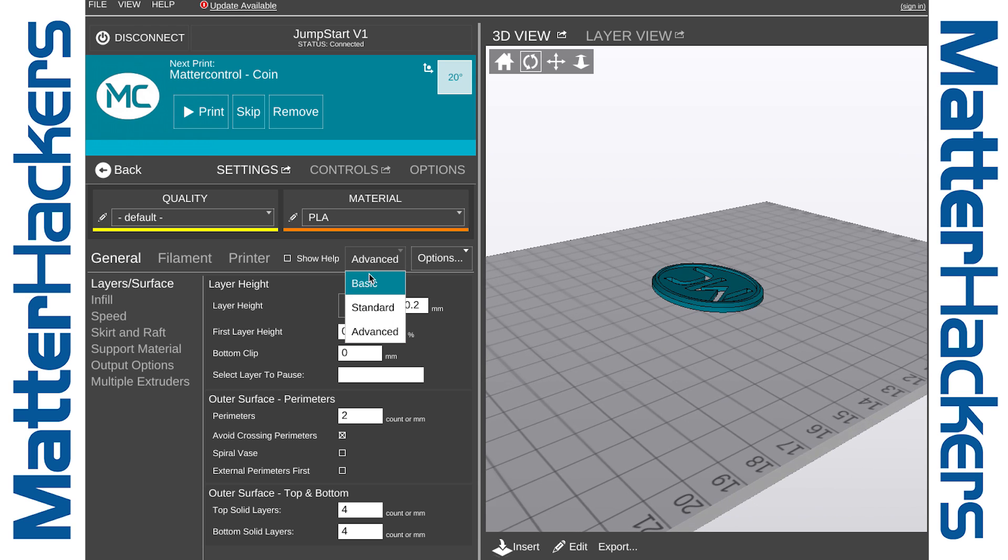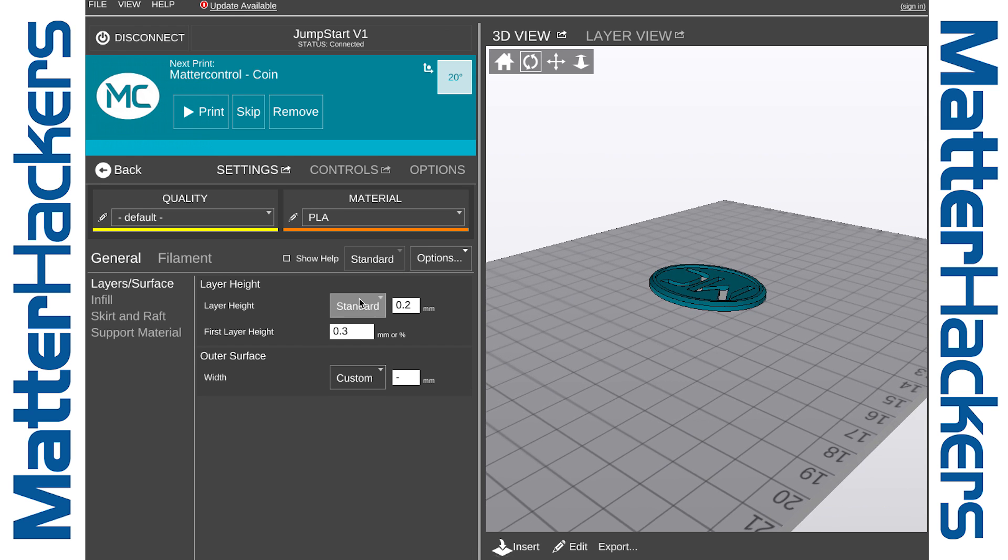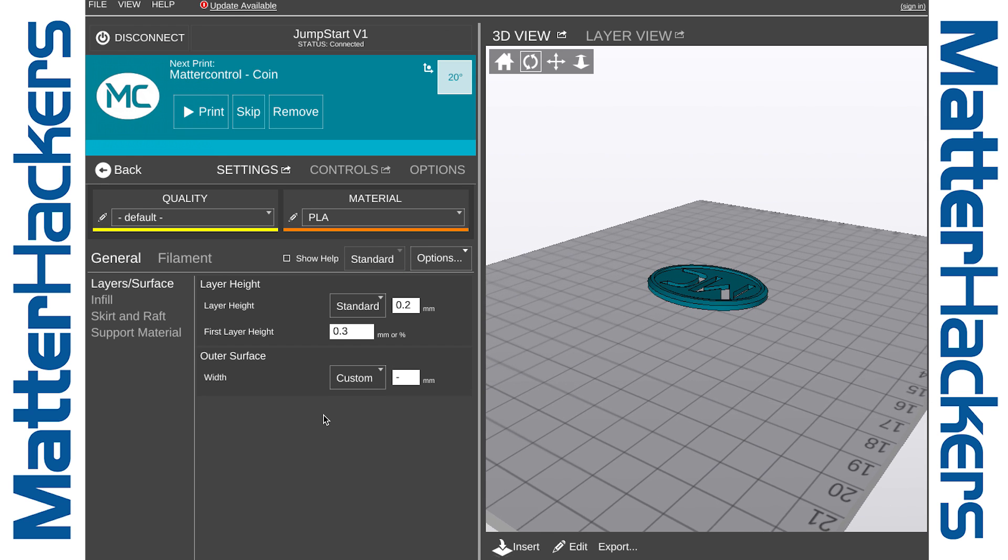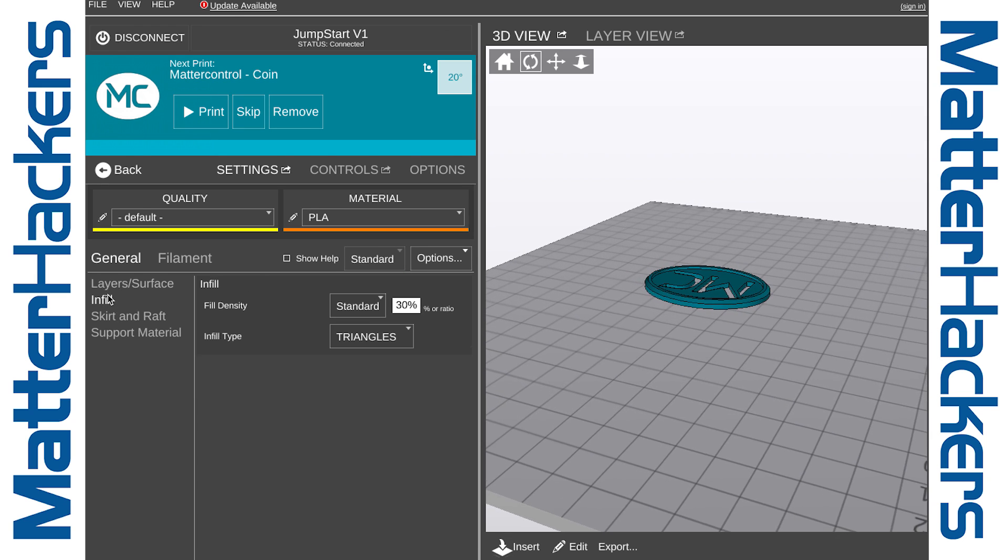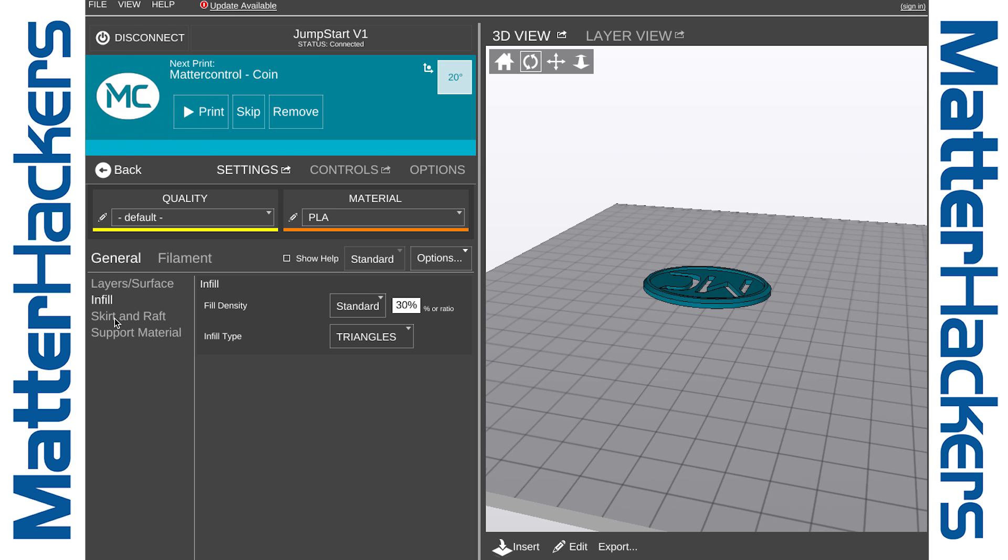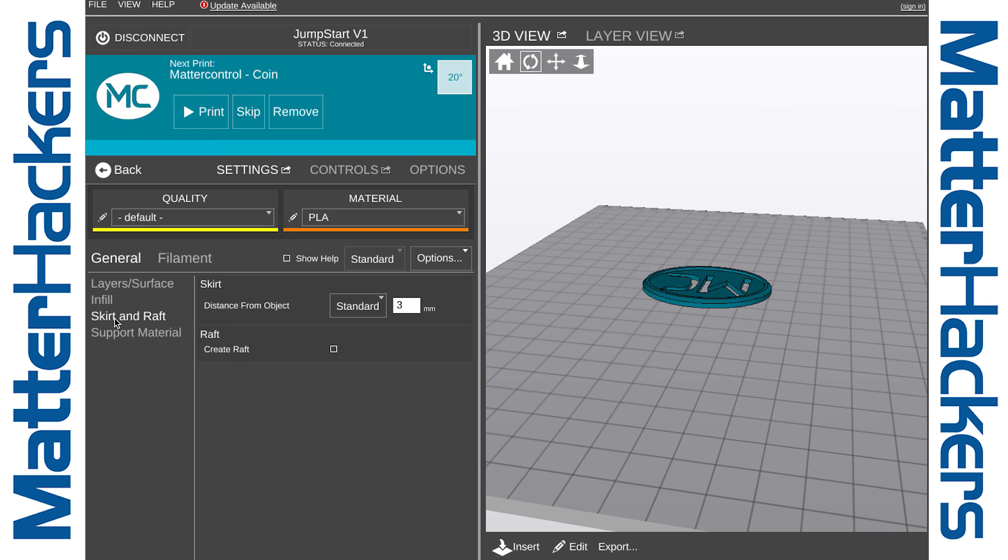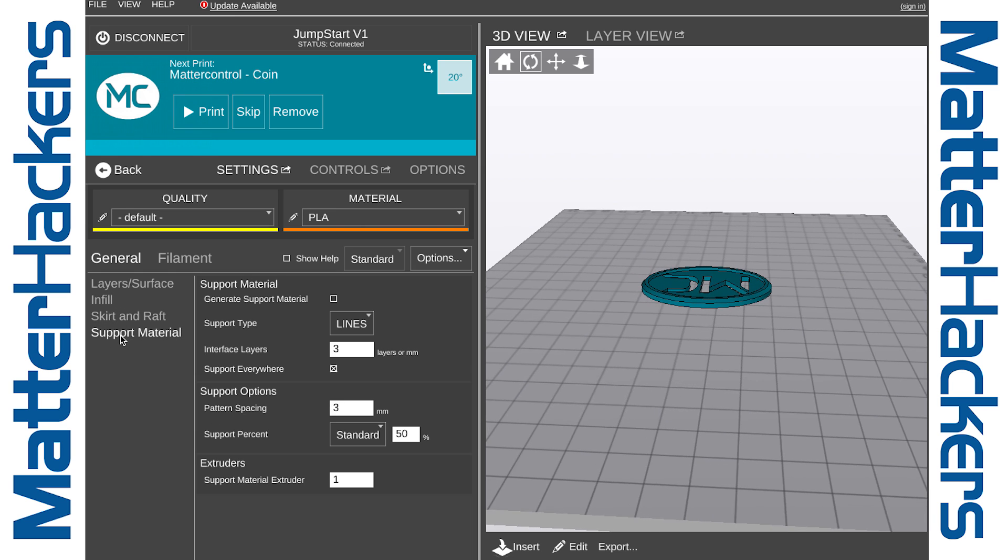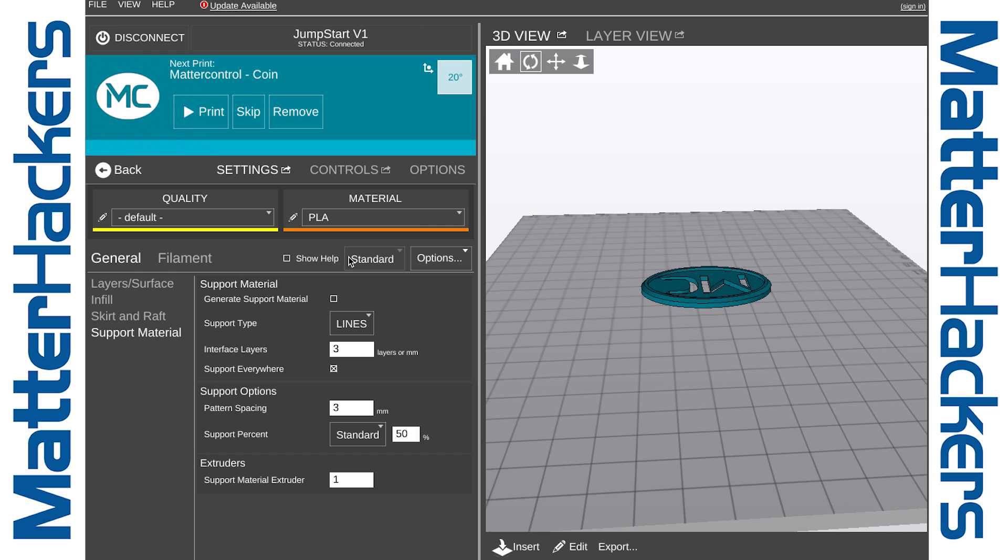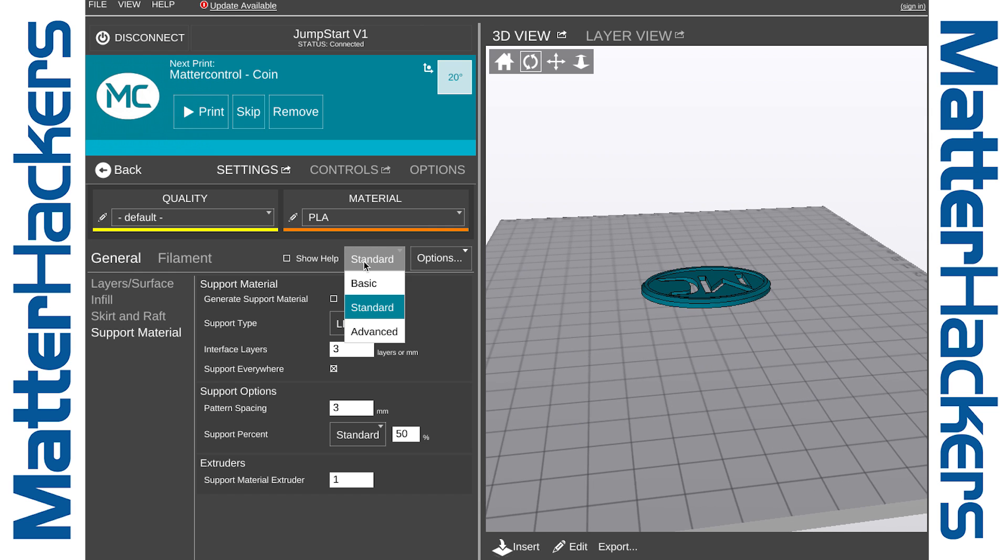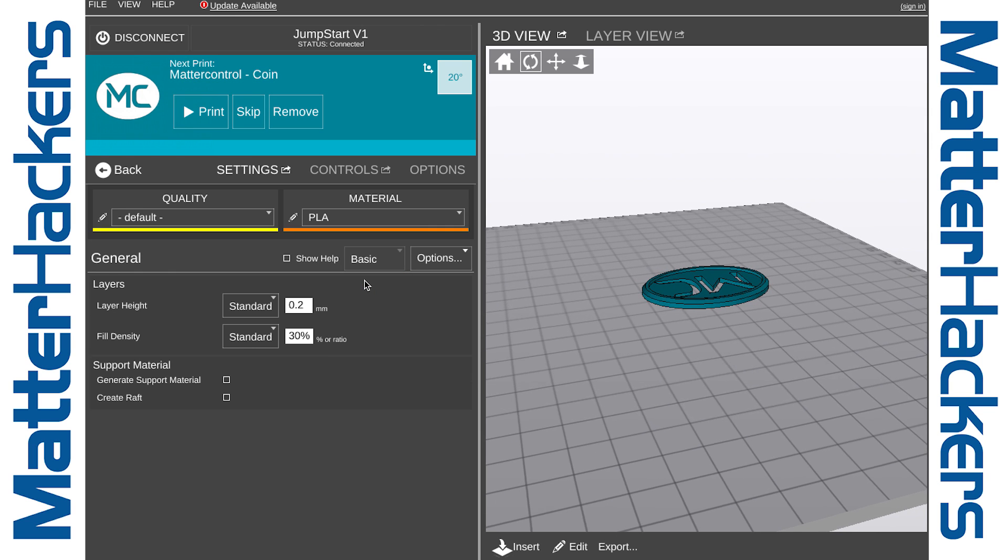If you change from Advanced to Standard, you're left with fewer options but still more than what Basic offers. And you can see under Layers and Surface, Infill, Skirt and Raft, and Support Material, you get to choose the settings that work best for you. For now, let's stick with Basic.